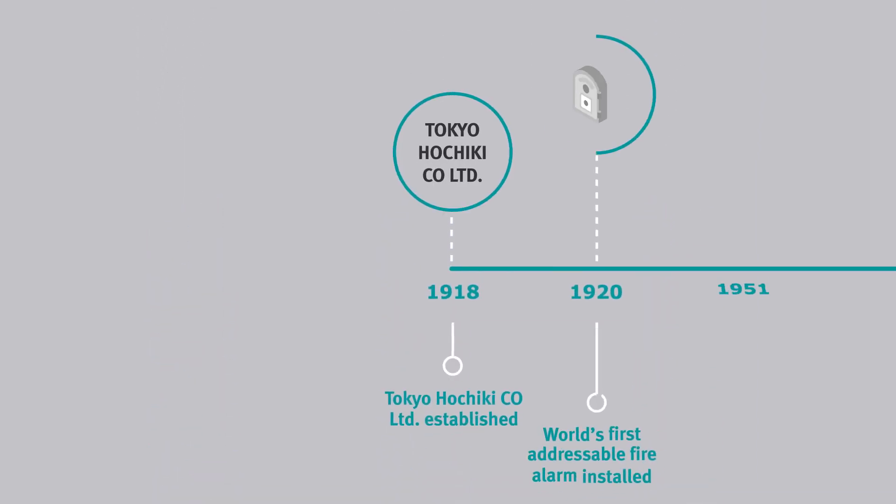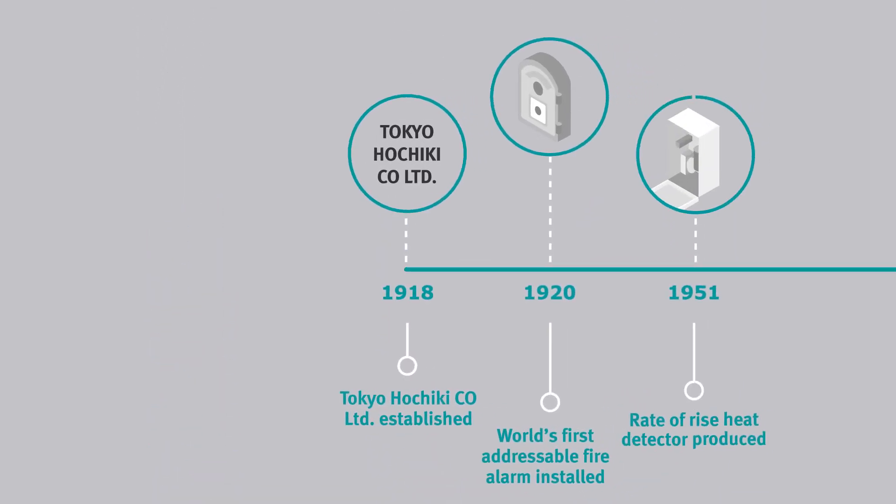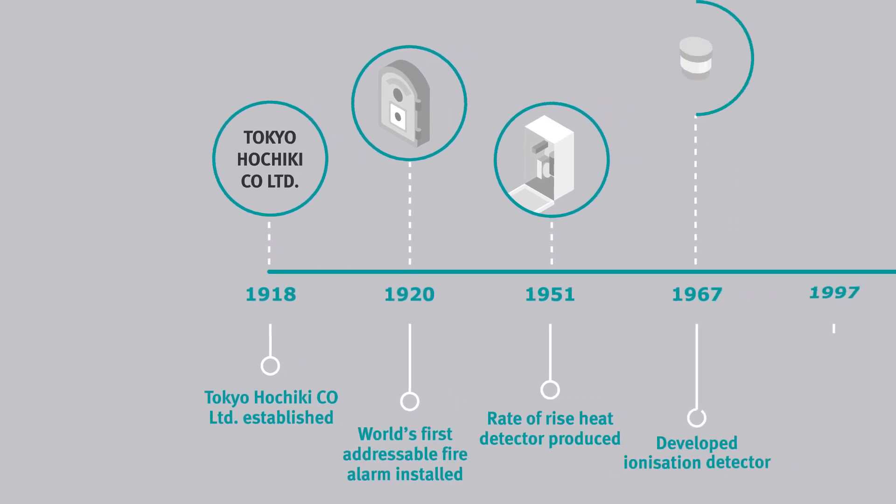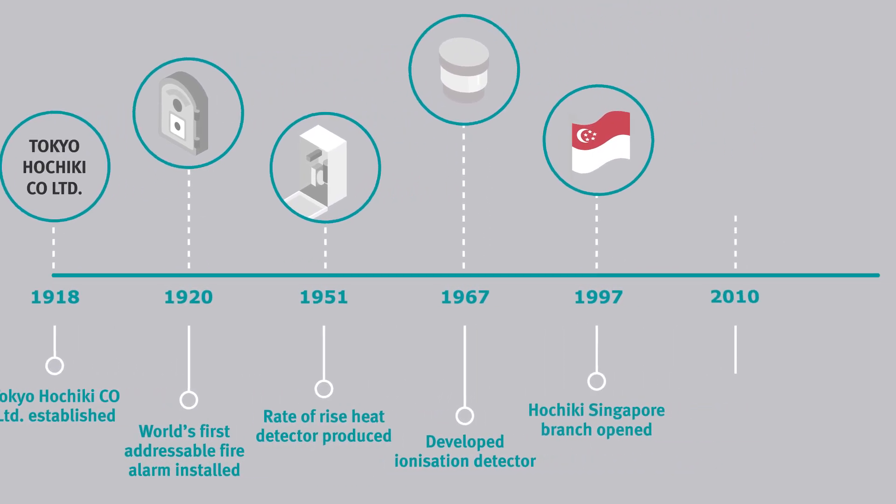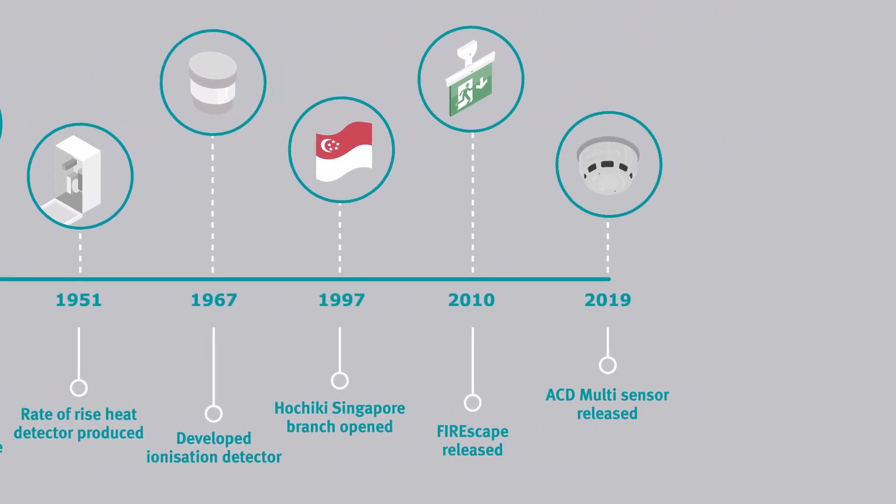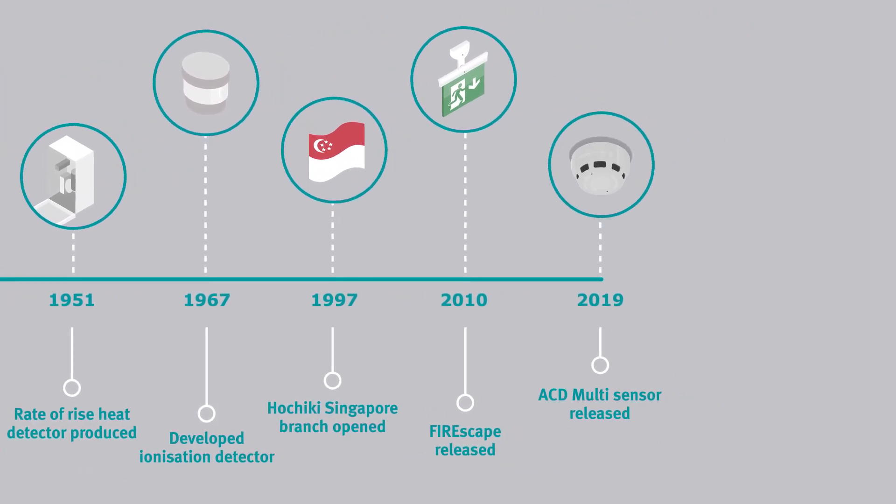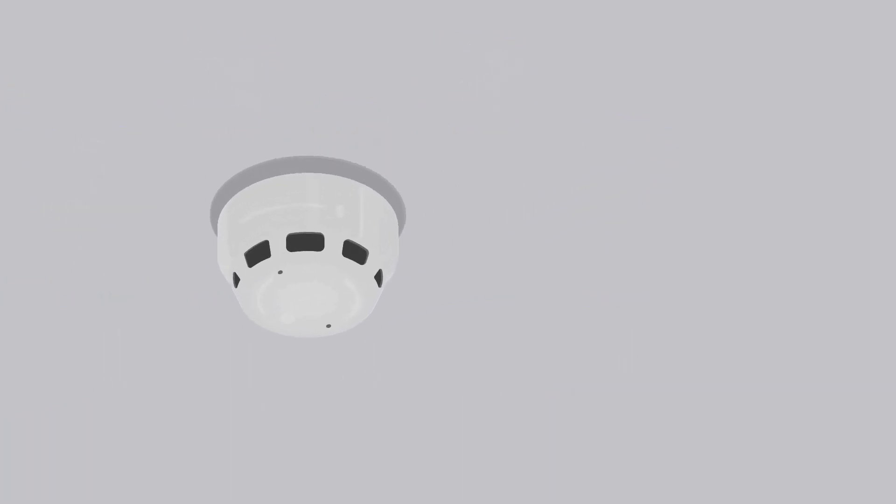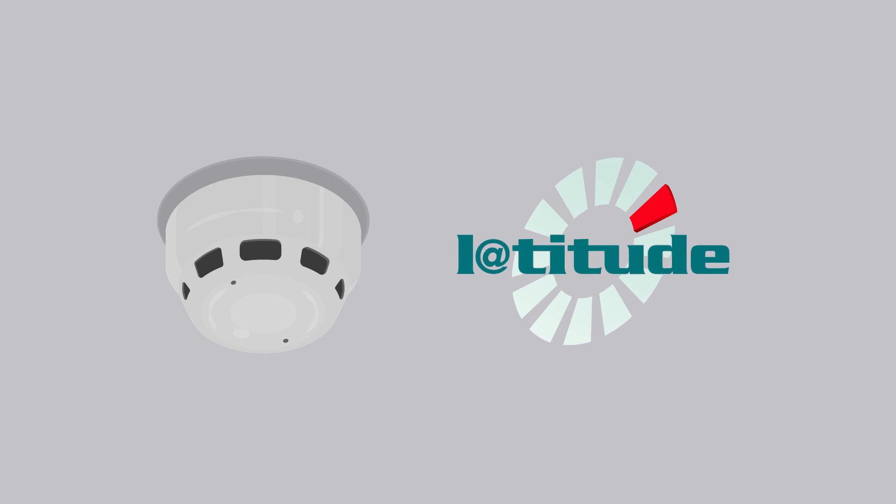The ACD Multisensor with CO is the culmination of 100 years of innovation, designed to provide the very best in life safety protection, and fully supported by leading fire control panels, including Latitude.